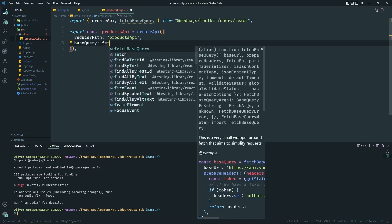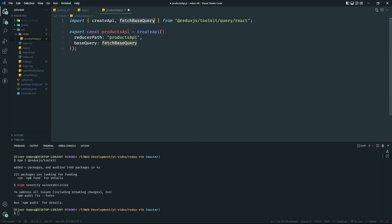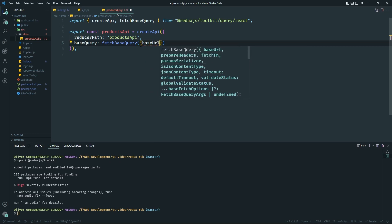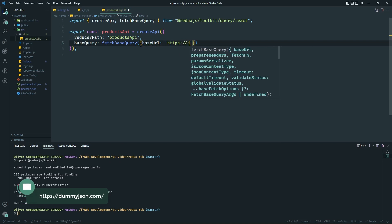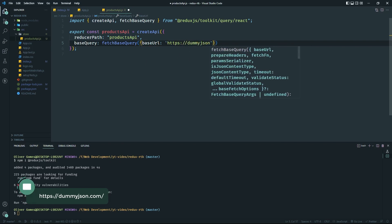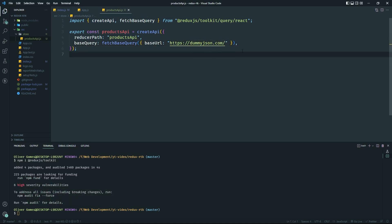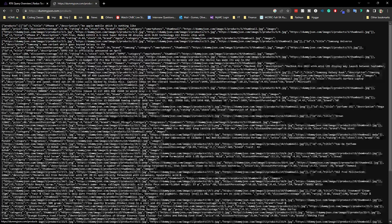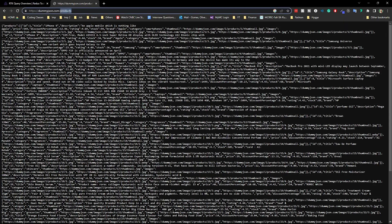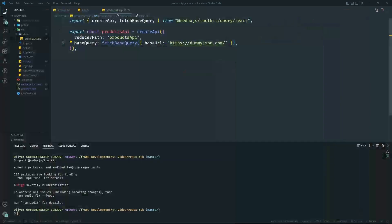Inside `fetchBaseQuery` we set `baseUrl` to `'https://dummyjson.com/'`. This is the base URL we're going to be hitting. For example, going to the products endpoint — whatever query we hit later, you just need that base URL. Once we have the base URL configured, we need to set up the `endpoints` — this is where the specific query paths come in.